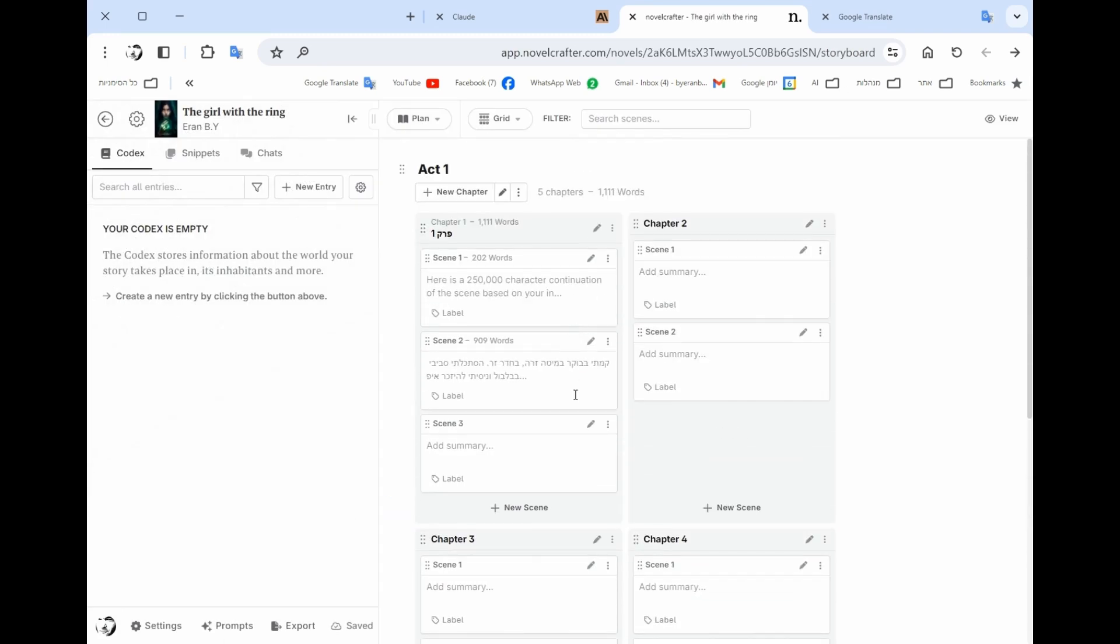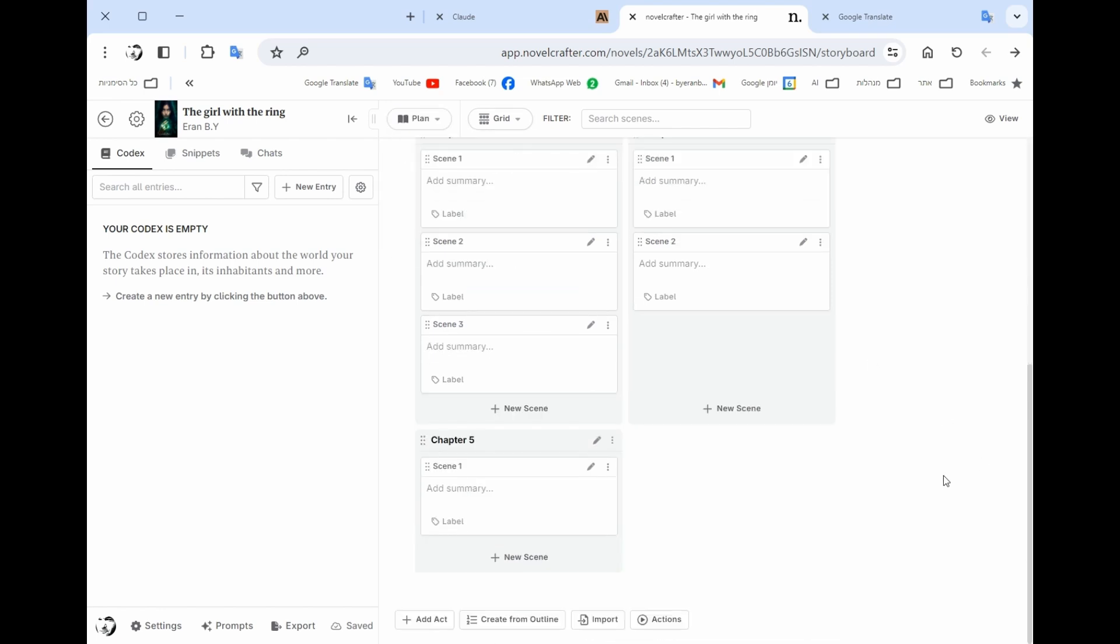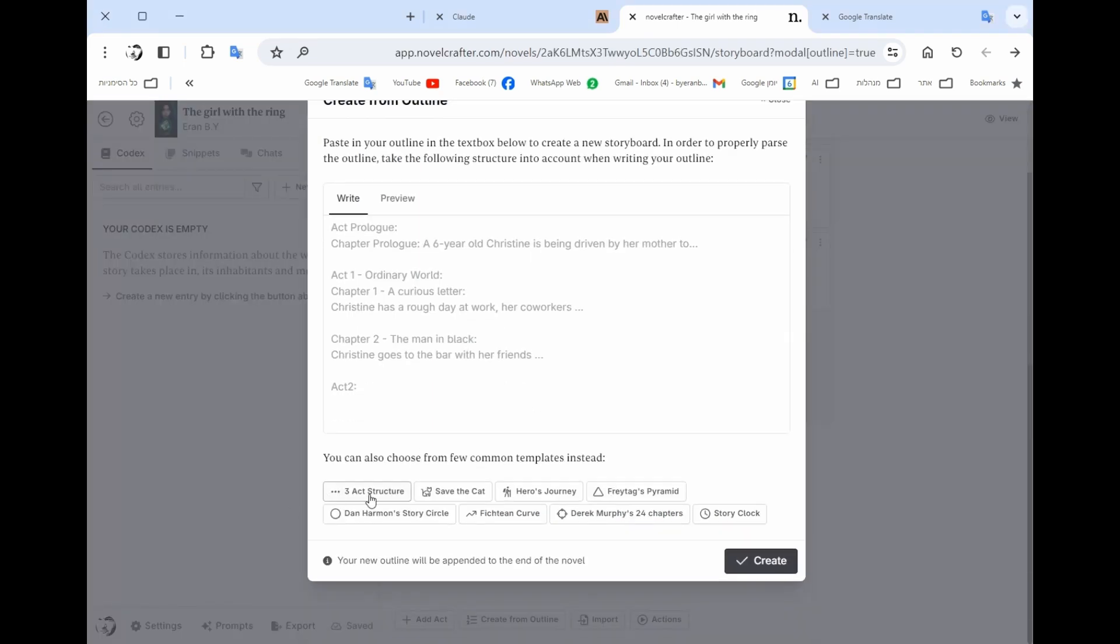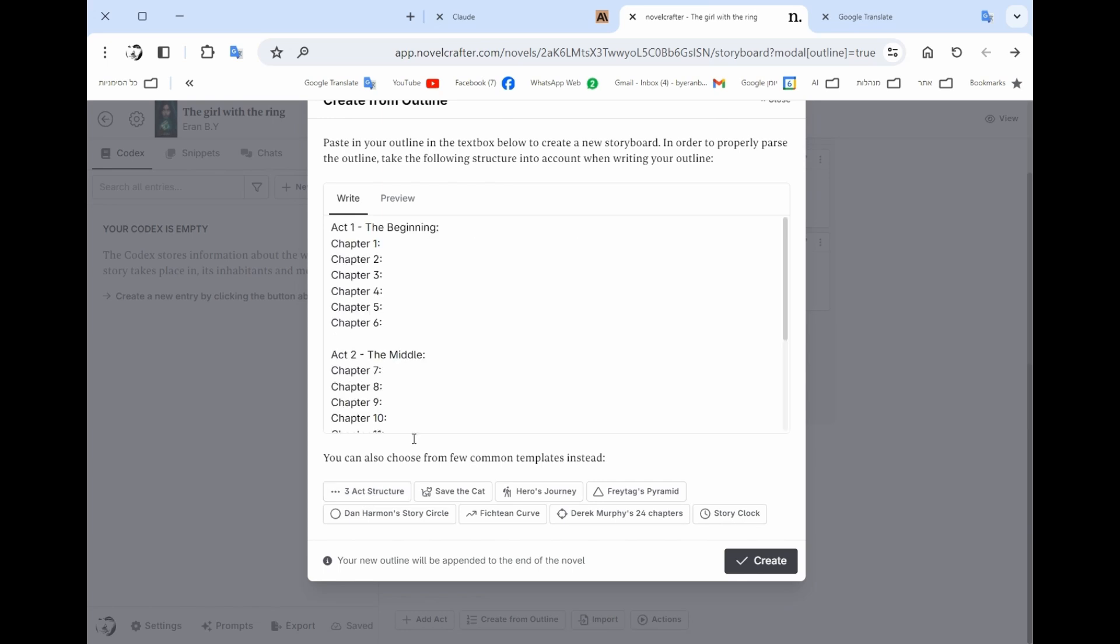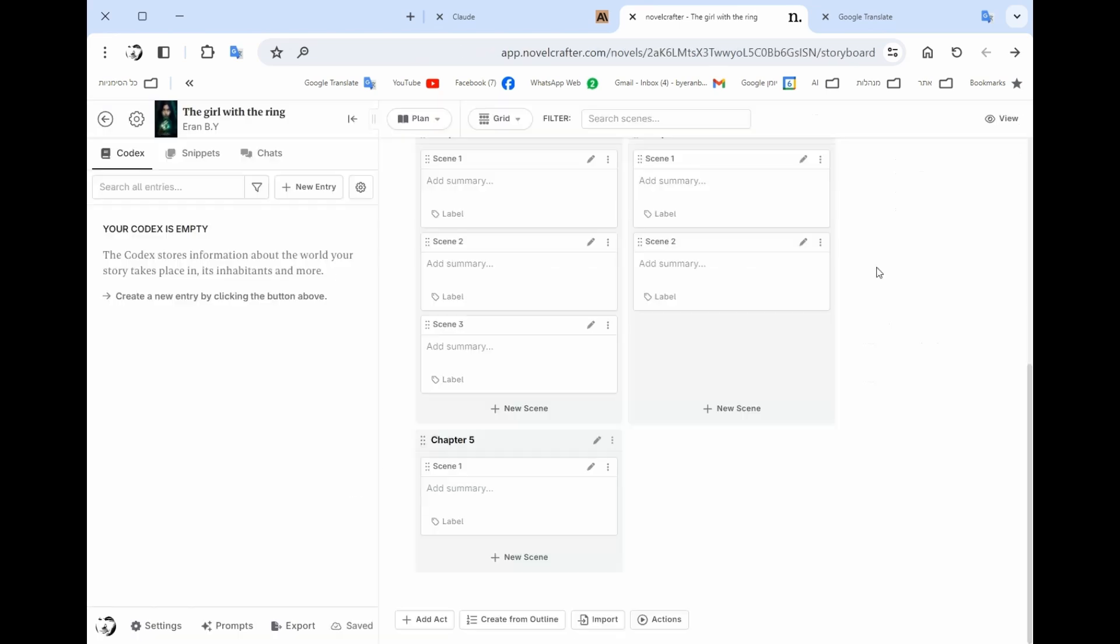Let's see an example of the first book which is more of an example. So when you press the plan, you have an option to plan the book. So in the lower you could see create from outline. You have a few structures that anyone that knows how to write the stories knows these structures and you could use them in order to help writing your plan your book.